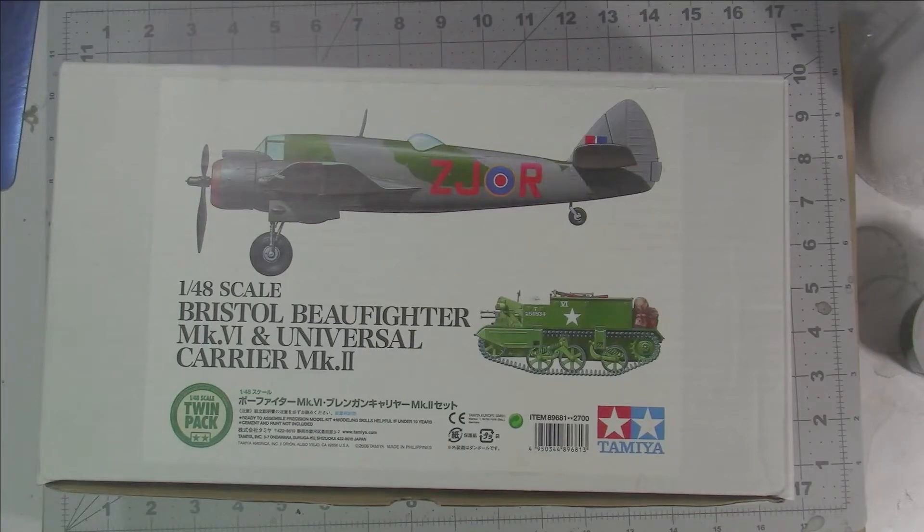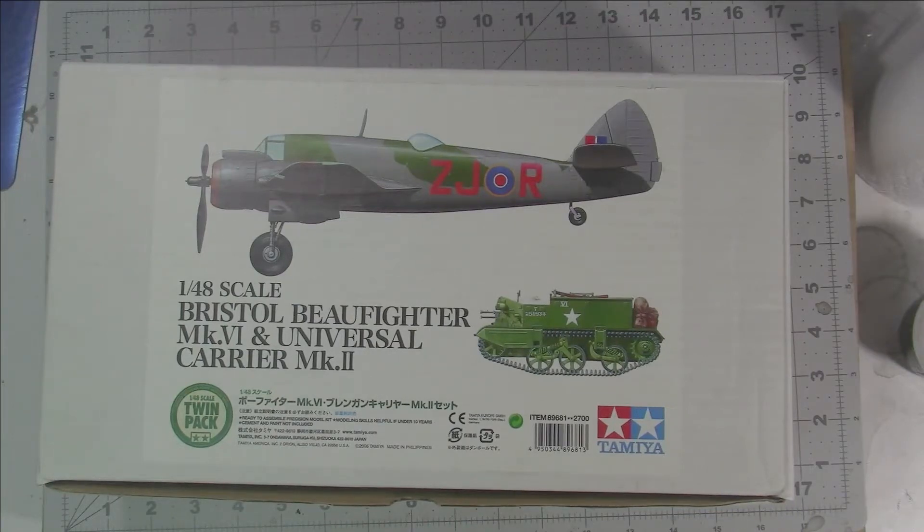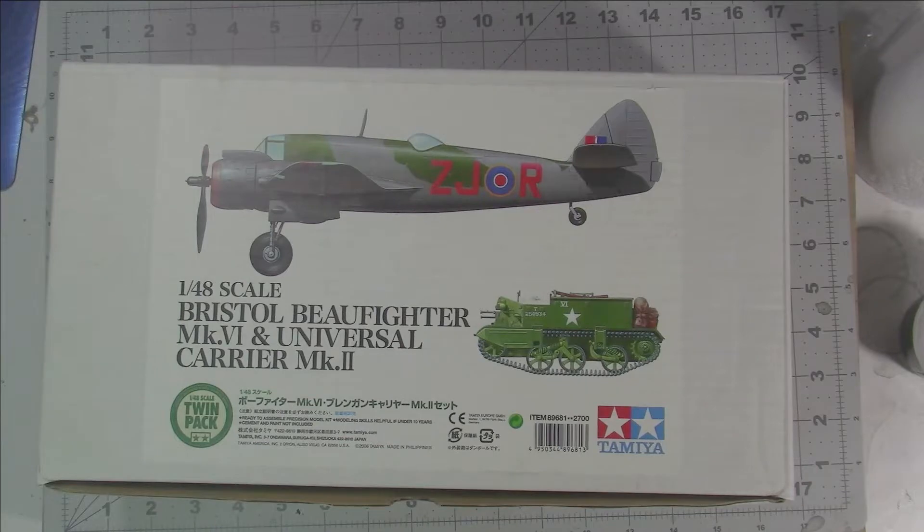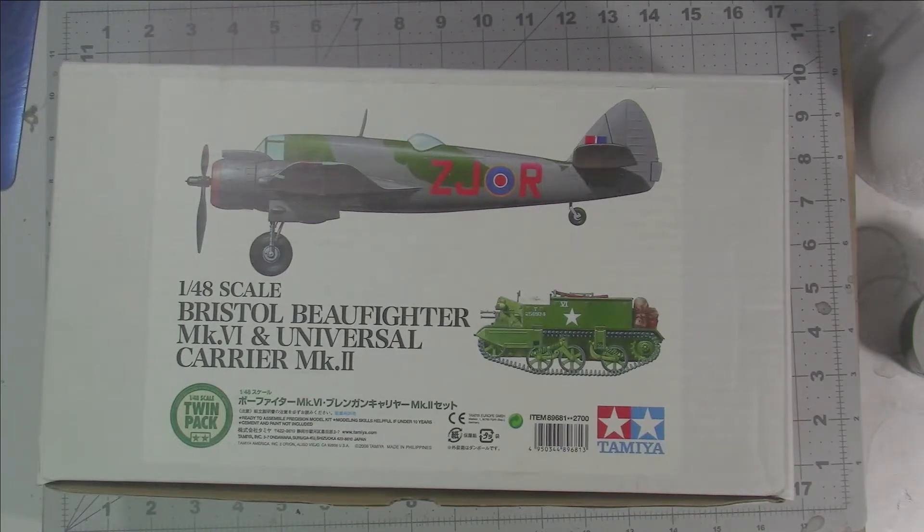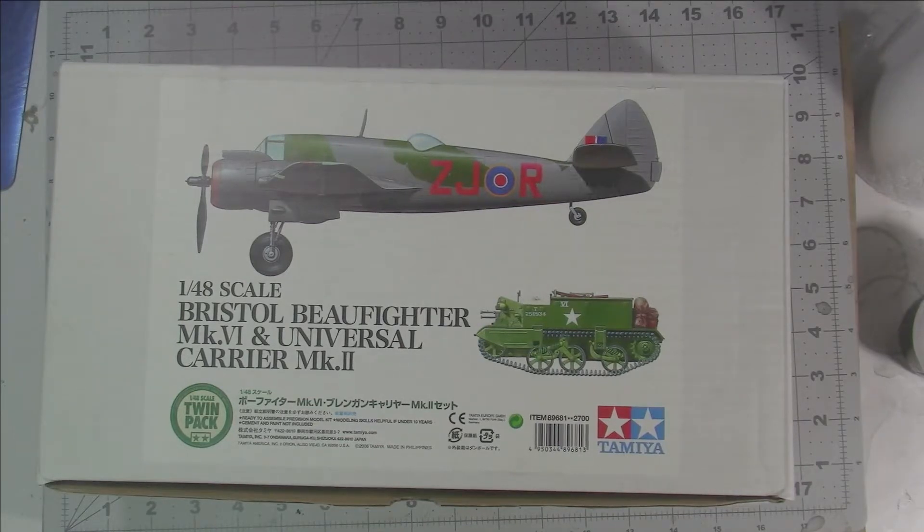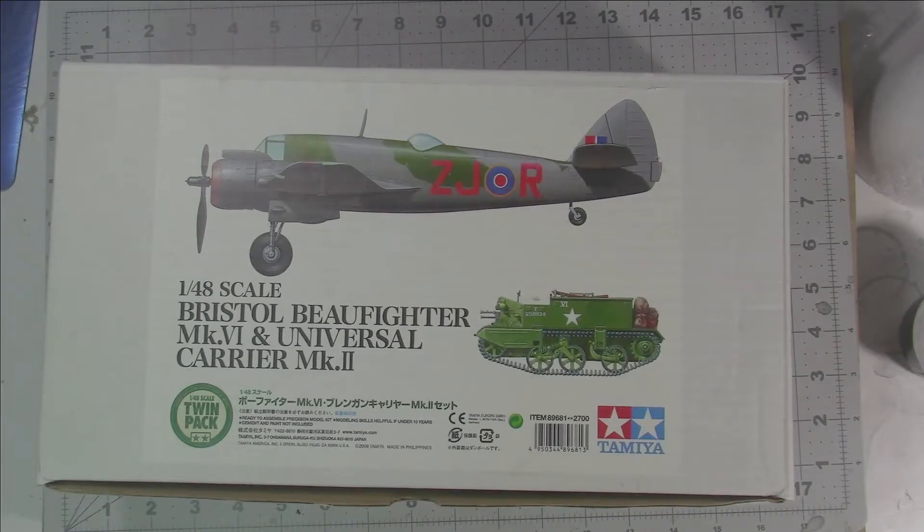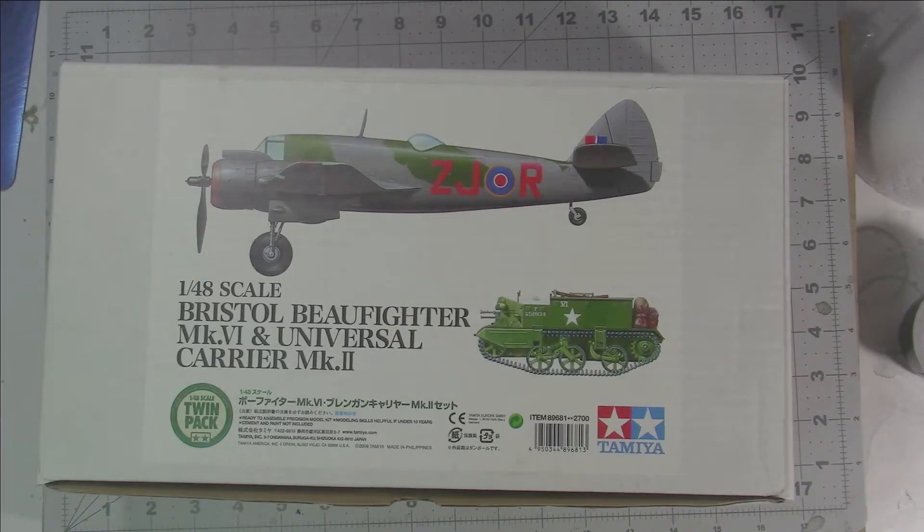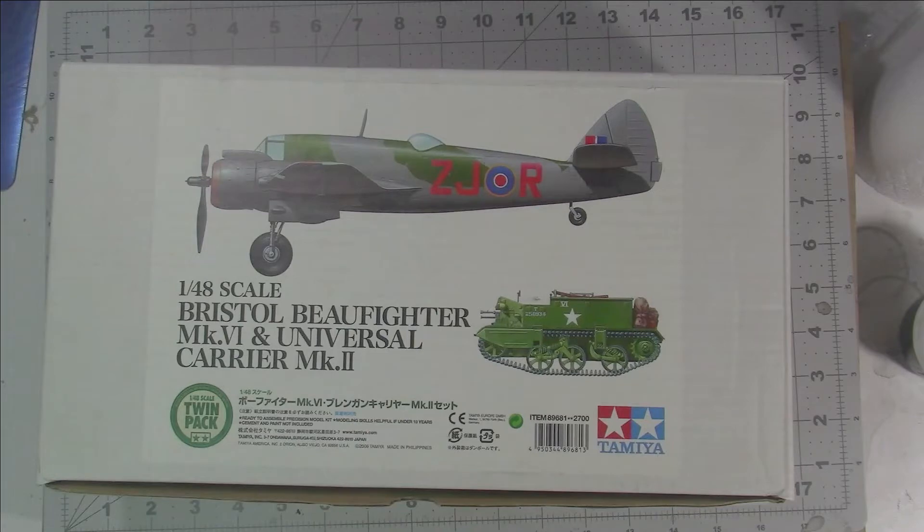Welcome back to the channel. Today we have something a little bit different. This is one of the famous 1/48th Twin Packs that Tamiya did, otherwise known as the White Box Editions, where they often take a kit, throw in some goodies, or in this case combine two.